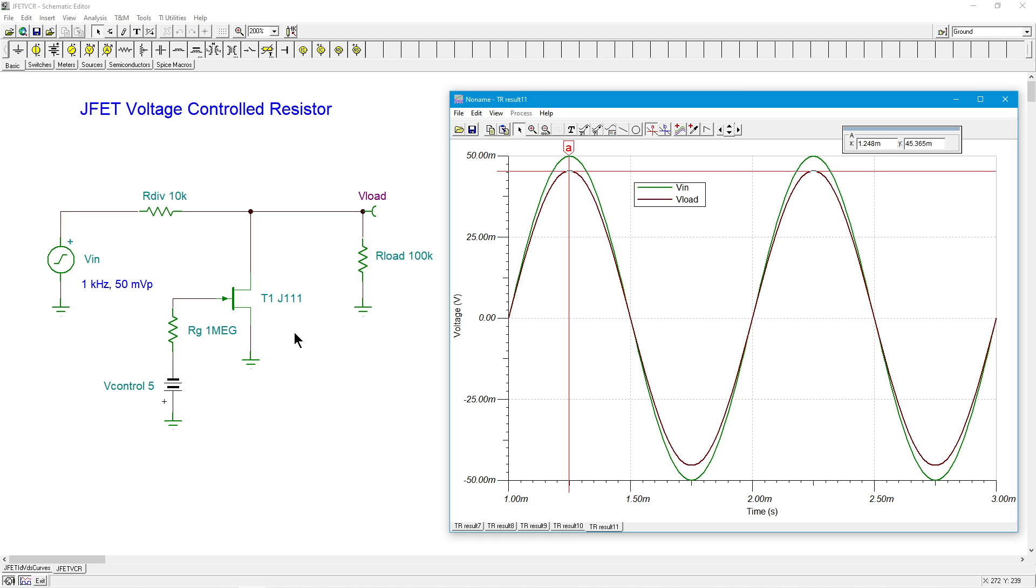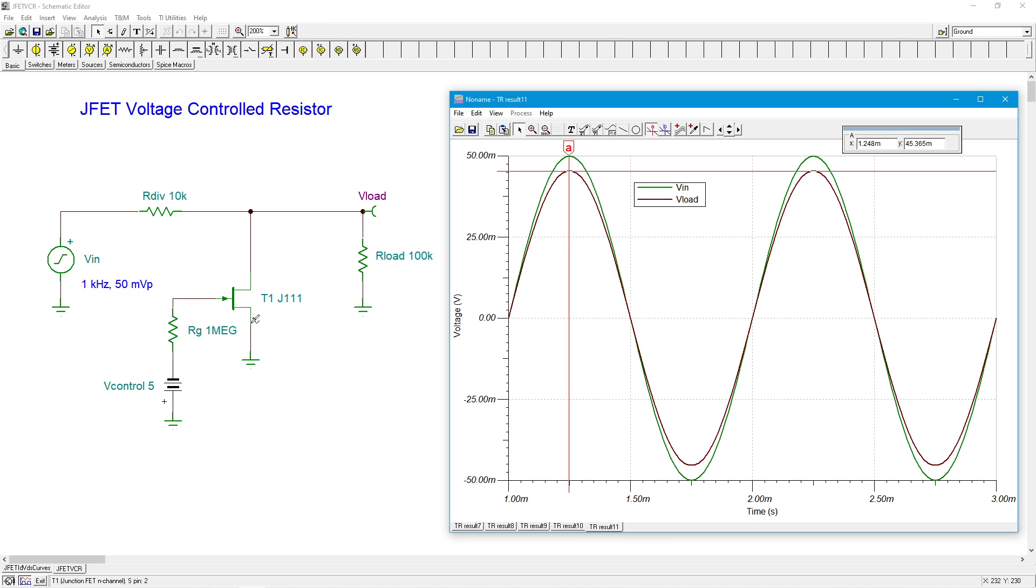Again, the limitation is the input signal size has to be fairly small. So with this 50 millivolt signal, things do work well. You try to put in a big signal, you try to put in a couple of volts, you're going to start seeing the FET moving out of that ohmic region. You're going to get some curvature. The end result is distortion.